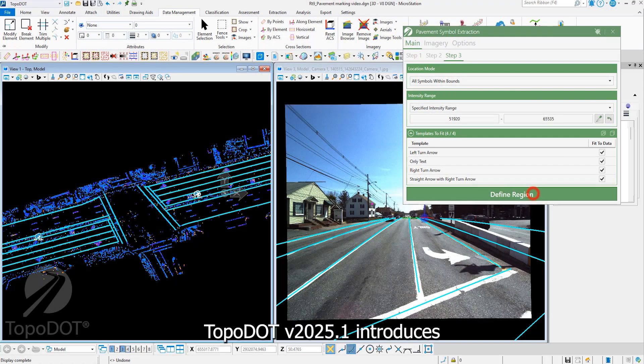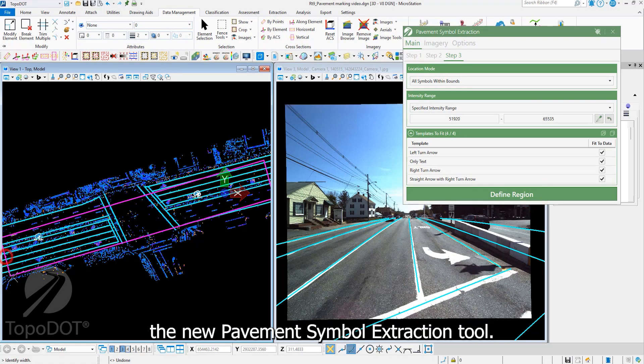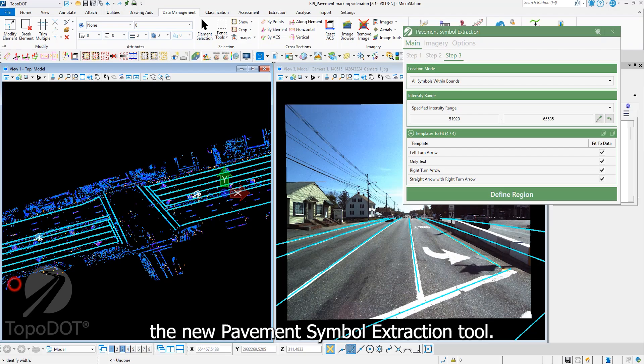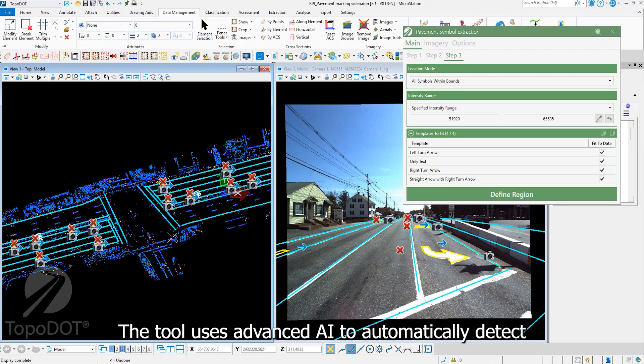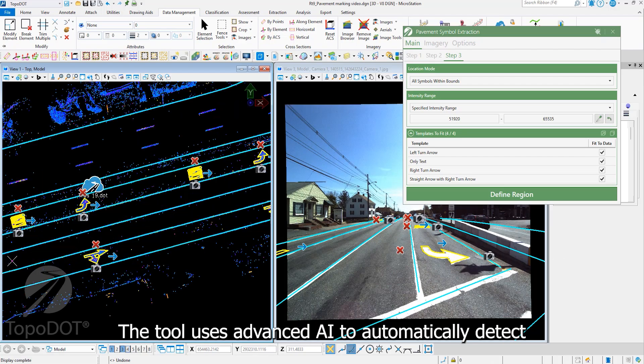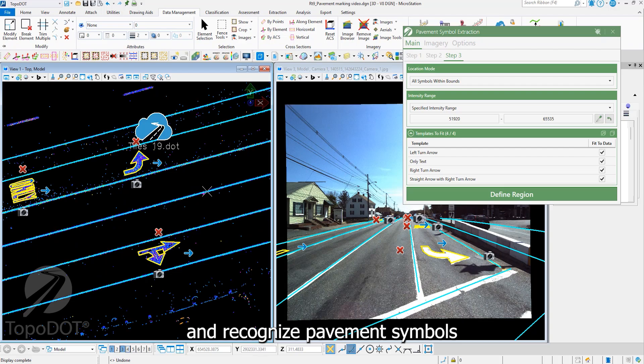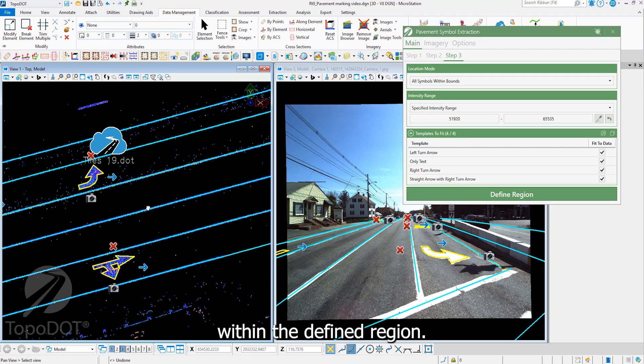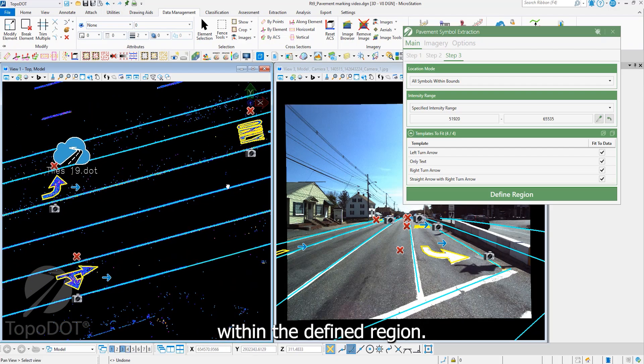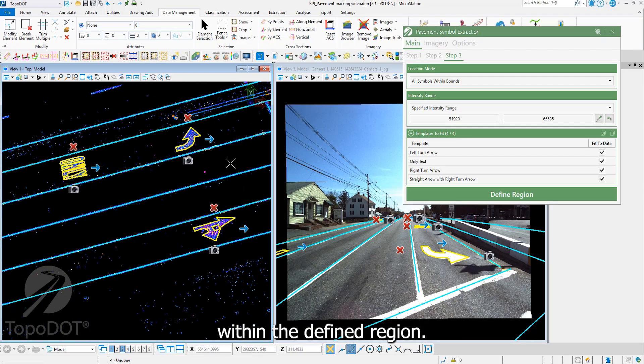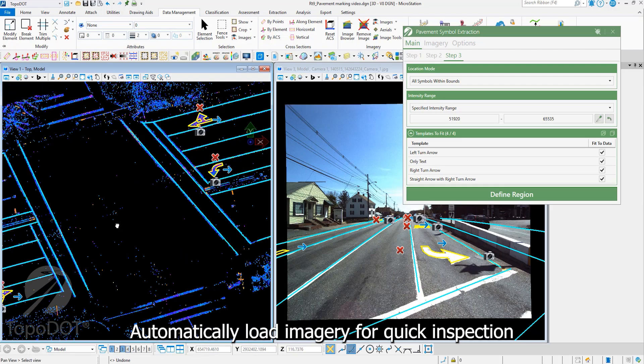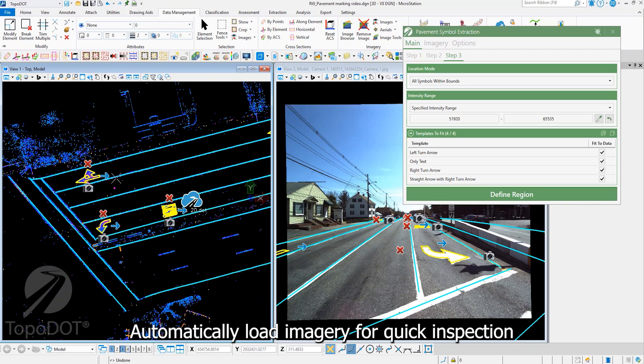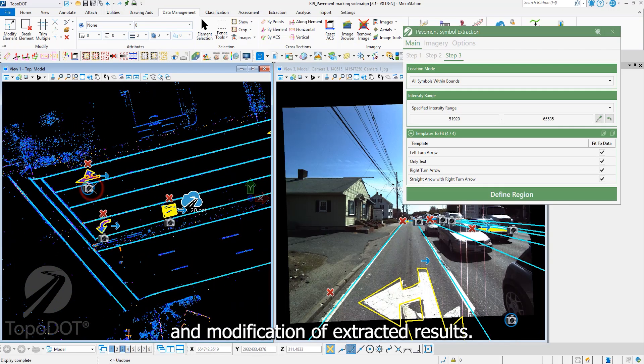Topadop version 2025.1 introduces the new Pavement Symbol Extraction Tool. The tool uses advanced AI to automatically detect and recognize pavement symbols within the defined region. Automatically load imagery for quick inspection and modification of extracted results.